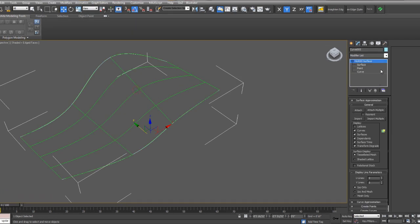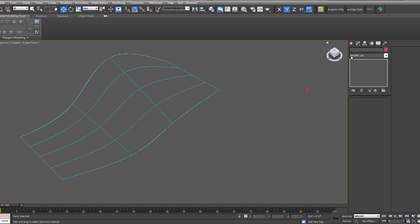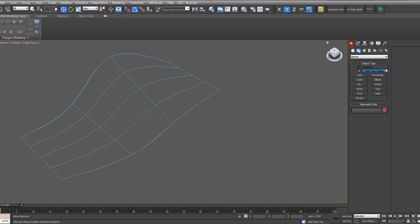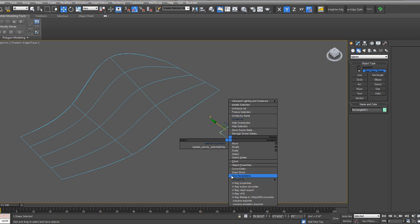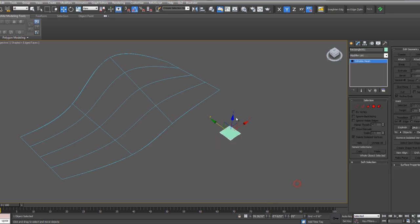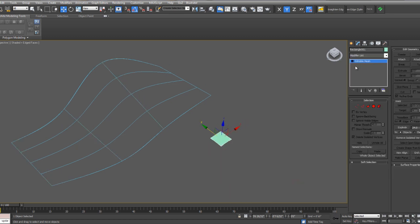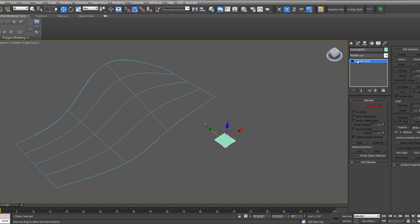I already created a NURB surface, and now I'm going to make the component. I'll start with a rectangle, and if I right-click and convert that to an edit mesh, that'll delete the history of that component. Now it's just a rectangular edit mesh.